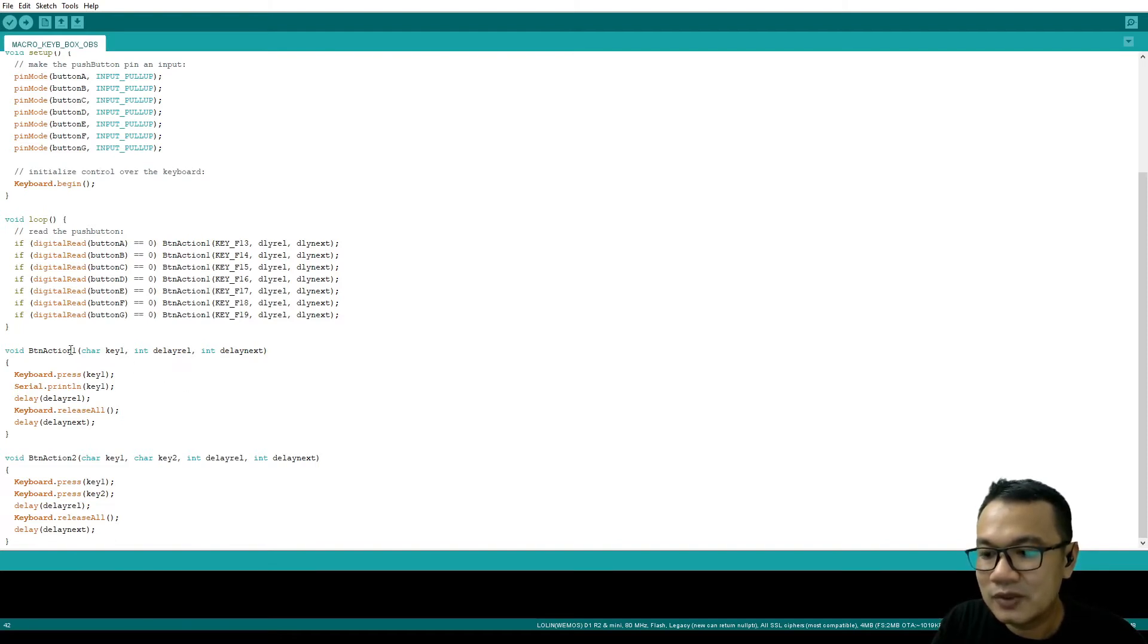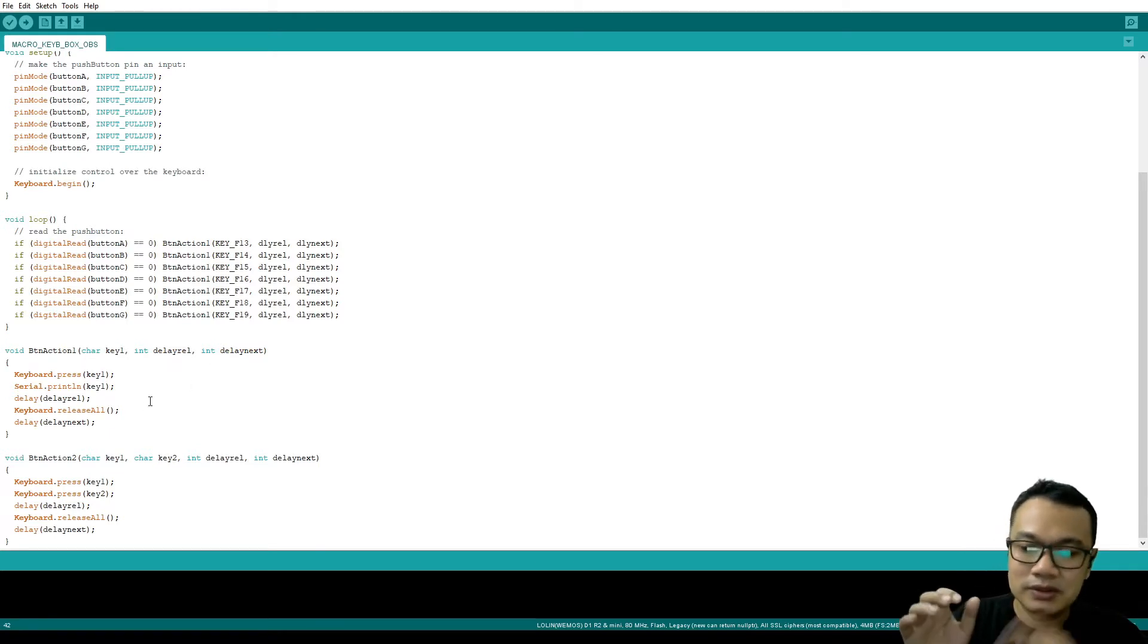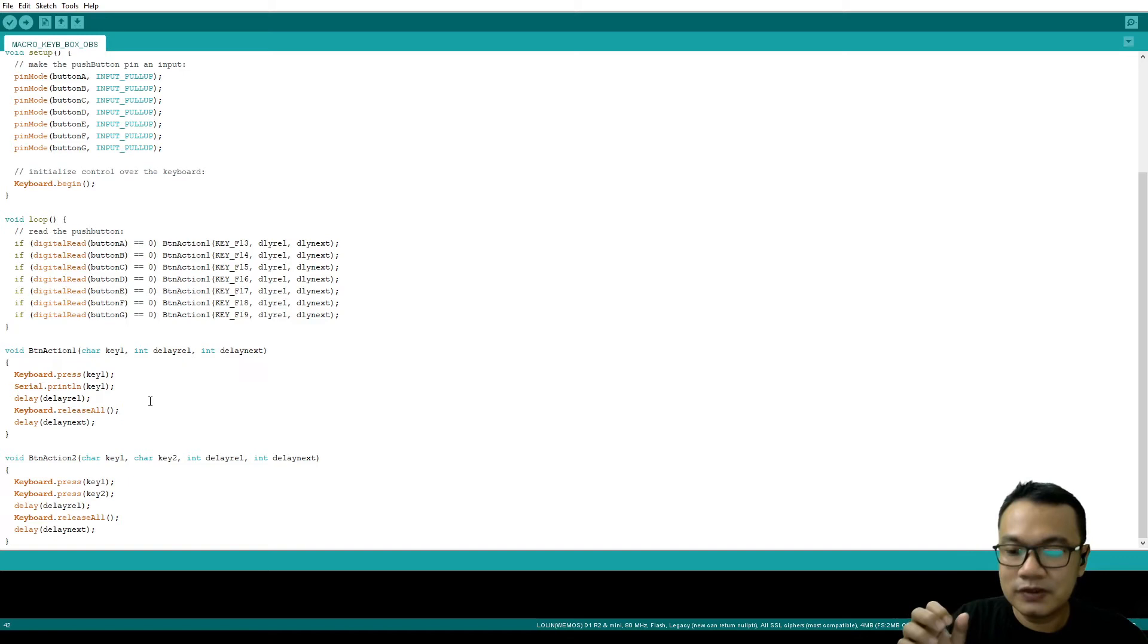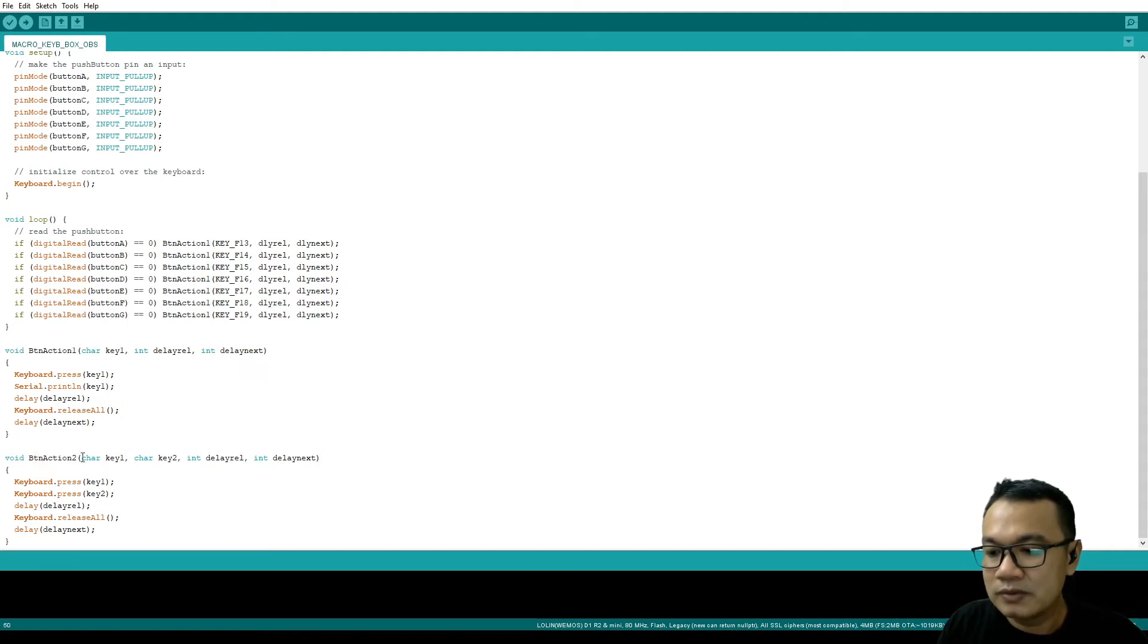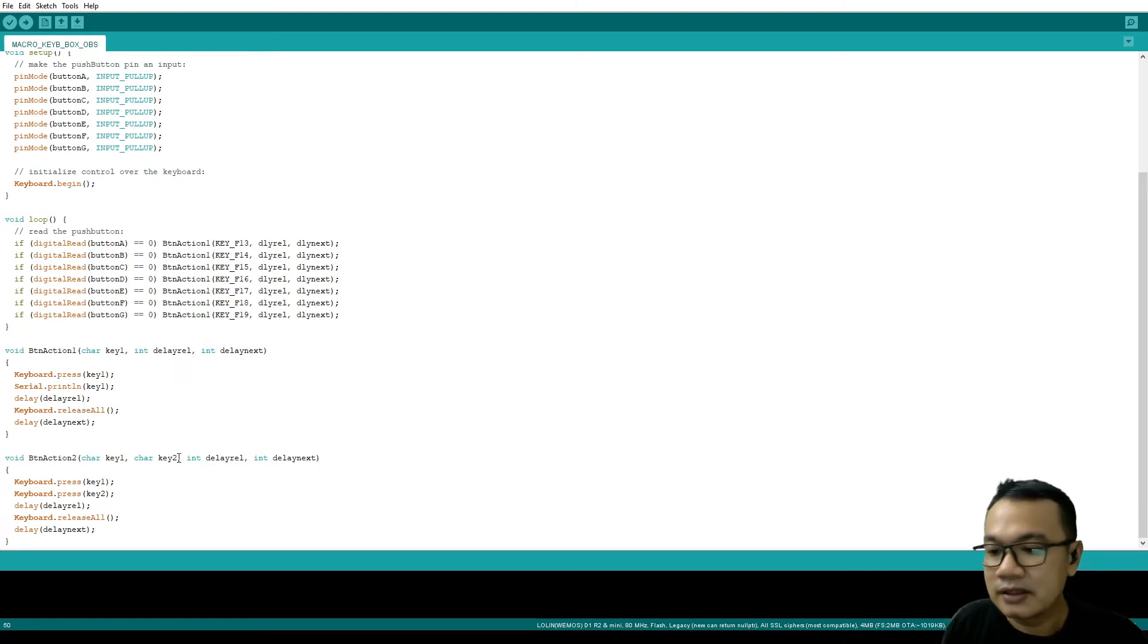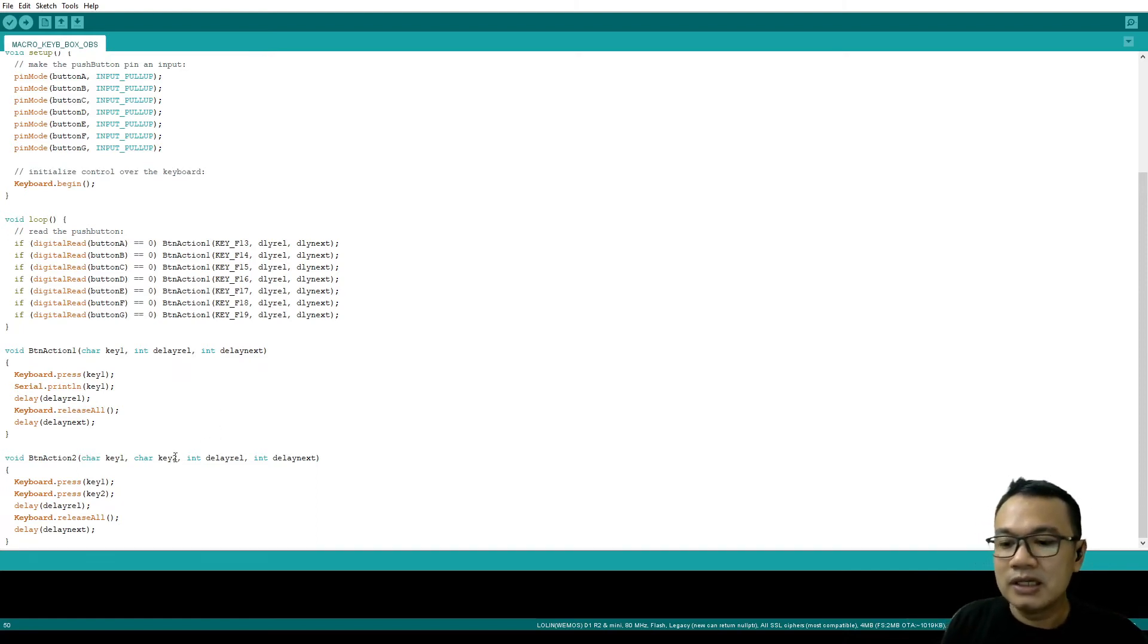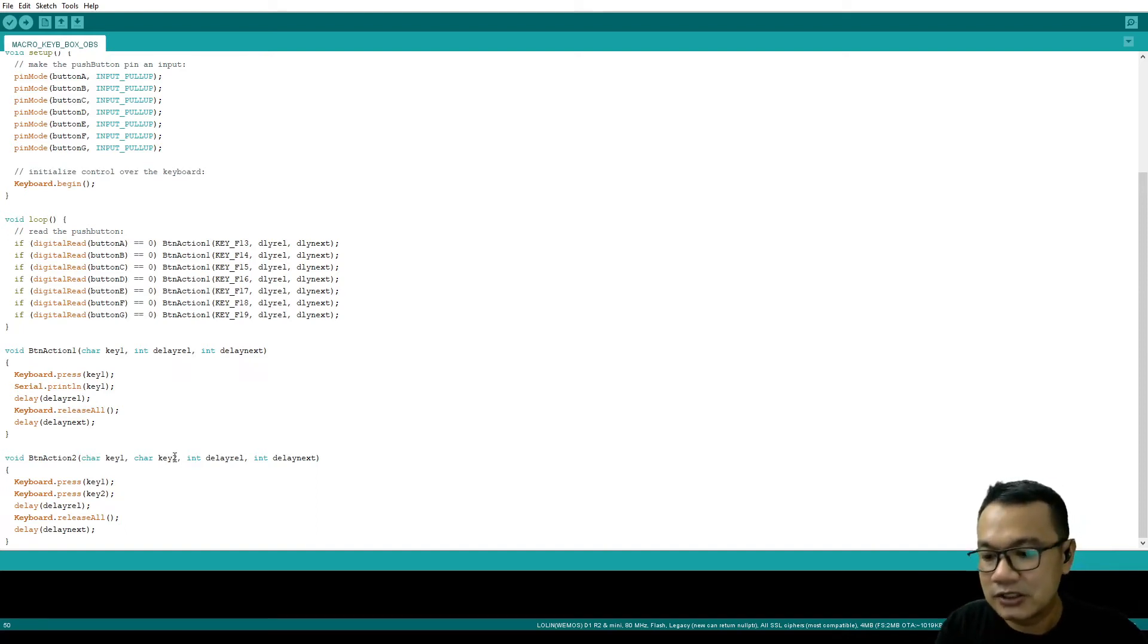But if you want to use two button action, for example Ctrl+C, Ctrl+V and so on, you can use this other void function. For example, you need to define the key 1 will be left control, and then for the key 2 will be R or T or so on. I will put some example in this sketch.